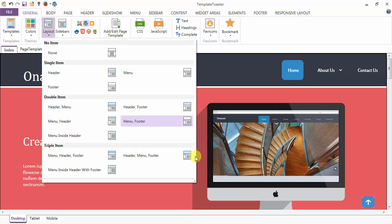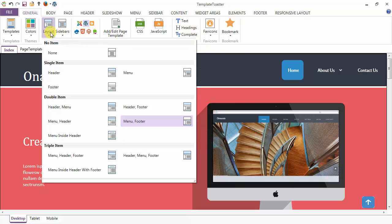Combination of three: menu header footer, header menu footer, and menu inside header footer.